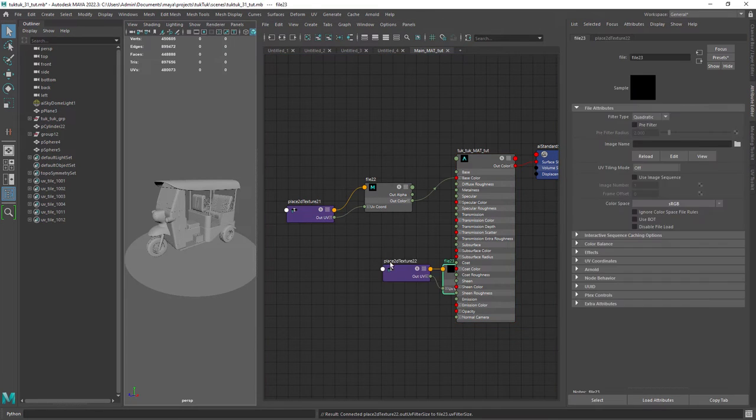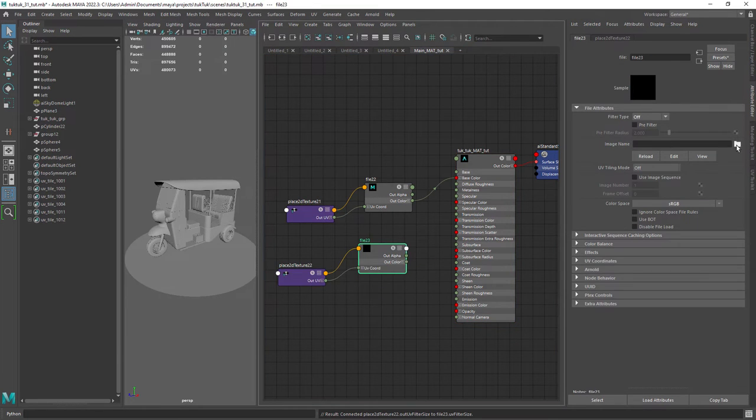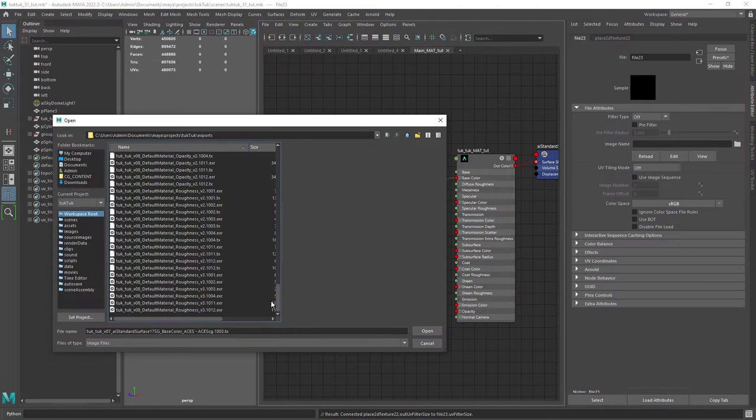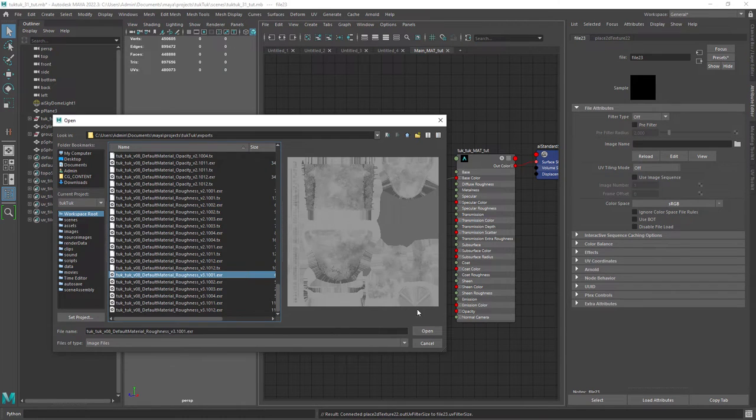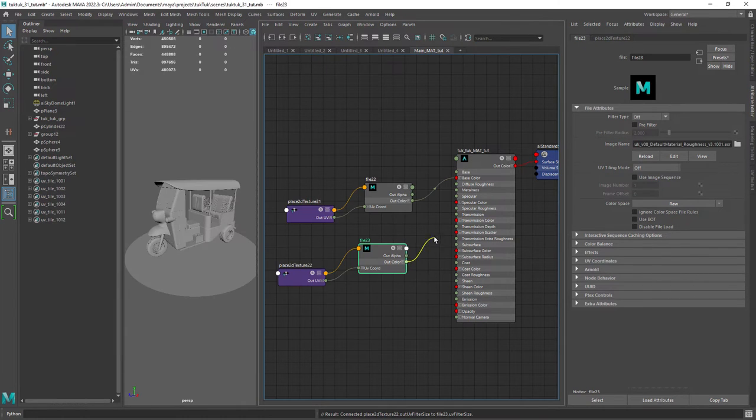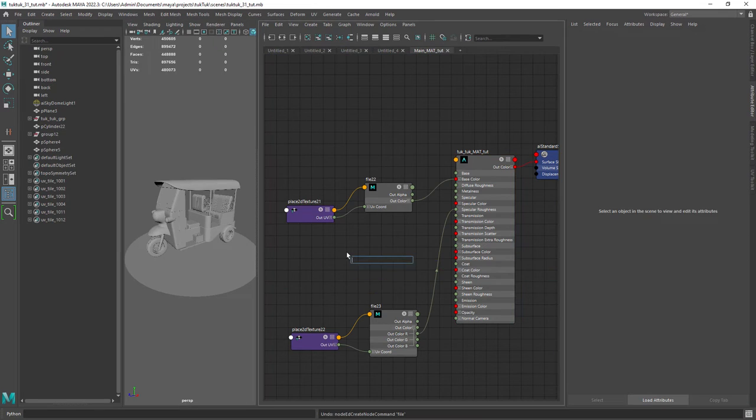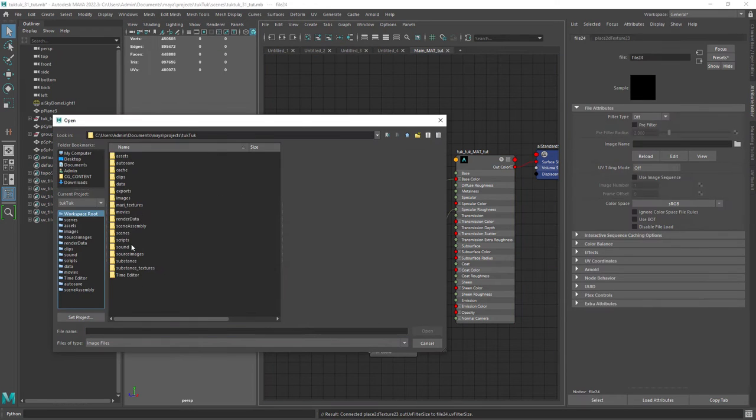Let's do the same for the roughness, this time connecting one of the color channels to the specular roughness of the shader. Now the metalness.